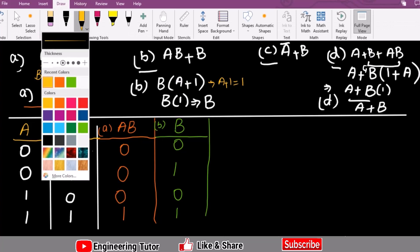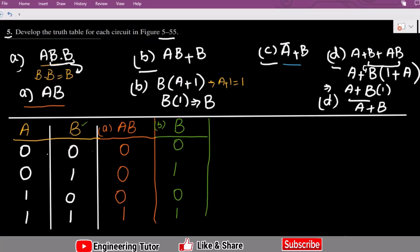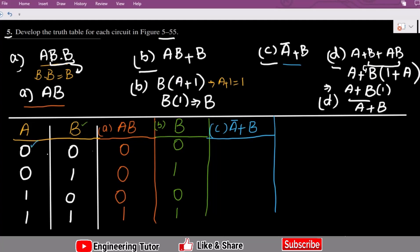For Part C, using bright blue, the expression is A complement + B. For input 0,0: 0 complement is 1, and 1 + 0 = 1. For 0,1: 0 complement is 1, and 1 + 1 = 1. For 1,0: 1 complement is 0, and 0 + 0 = 0. For 1,1: 1 complement is 0, and 0 + 1 = 1. So the output for Part C is 1, 1, 0, 1.